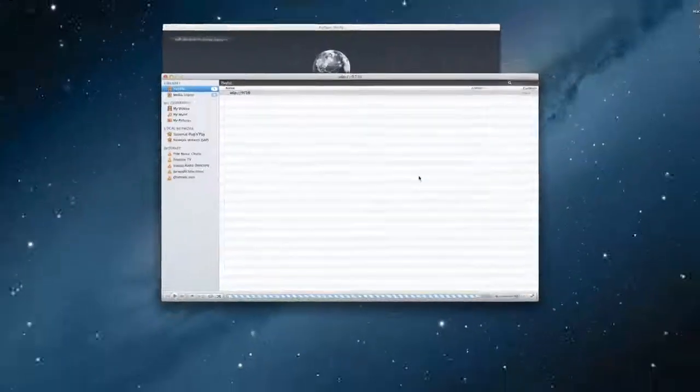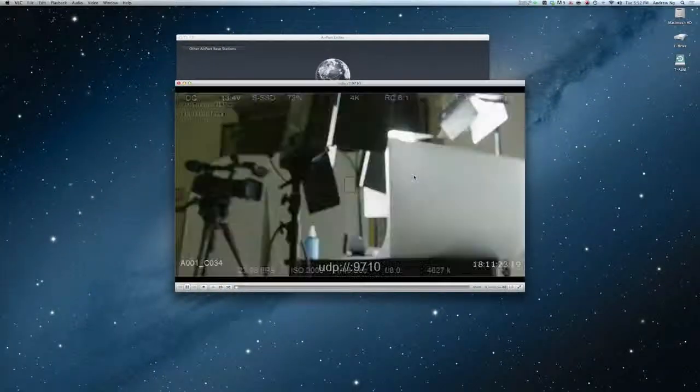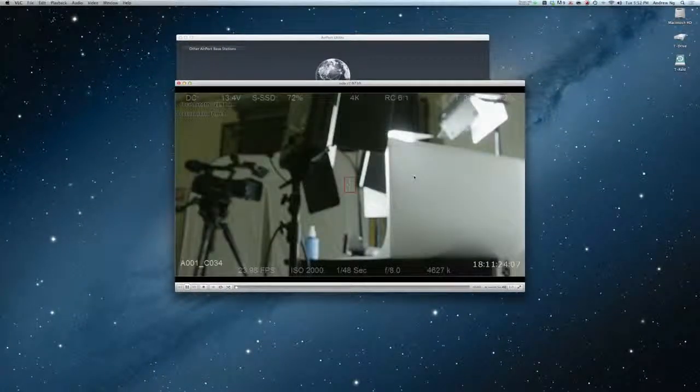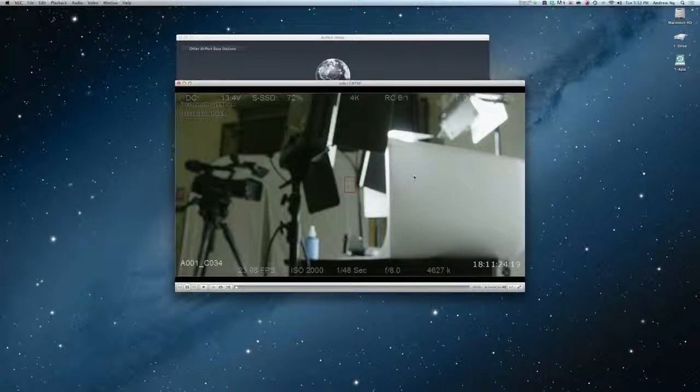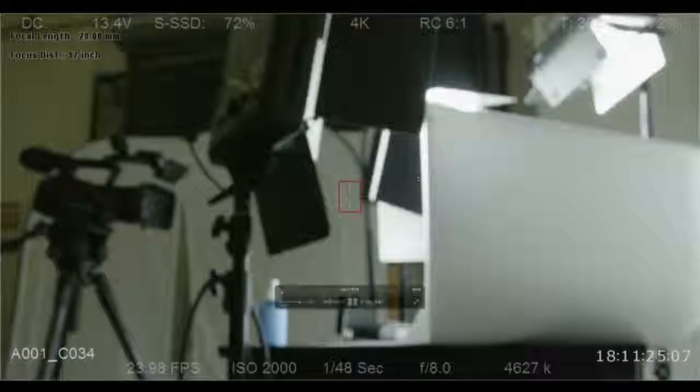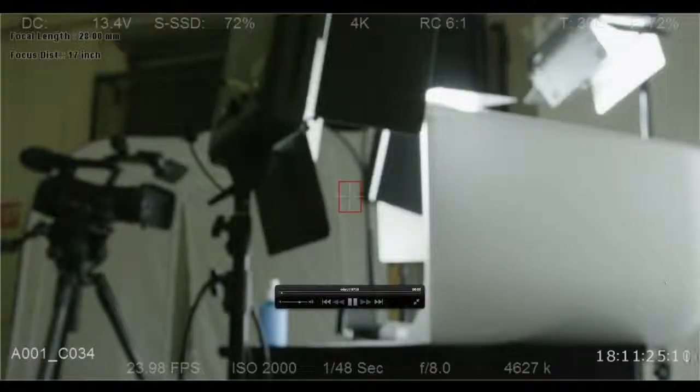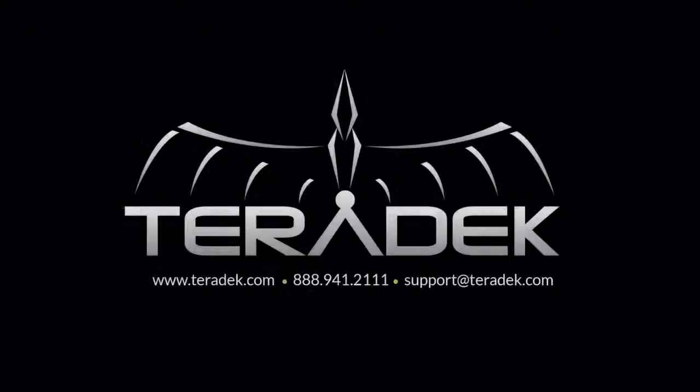For further or advanced technical support, email support at Teradek.com. For more information about Teradek, visit Teradek.com.